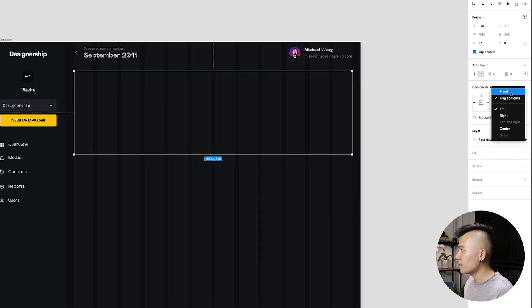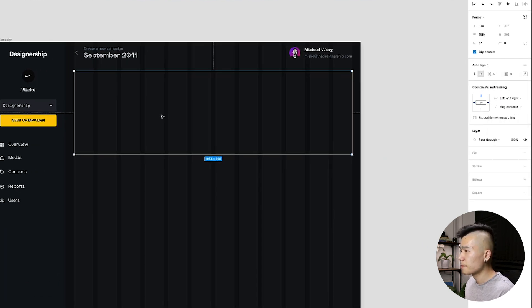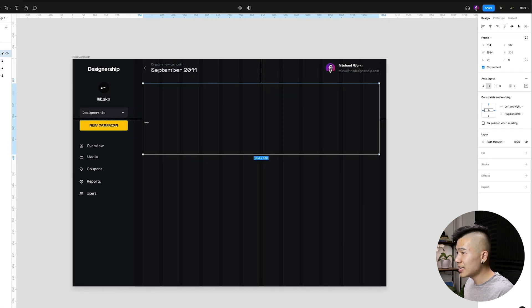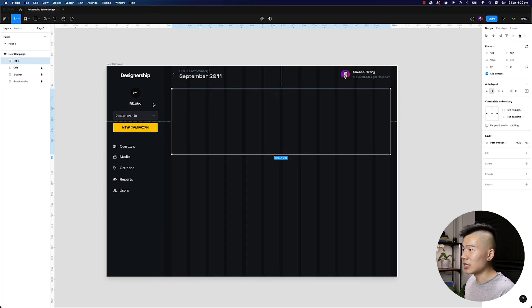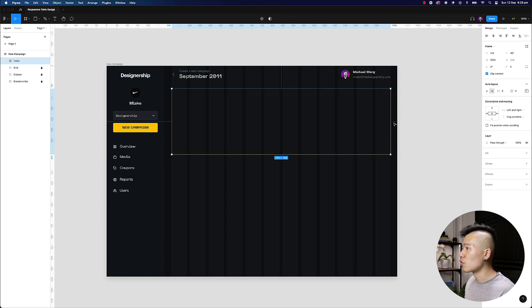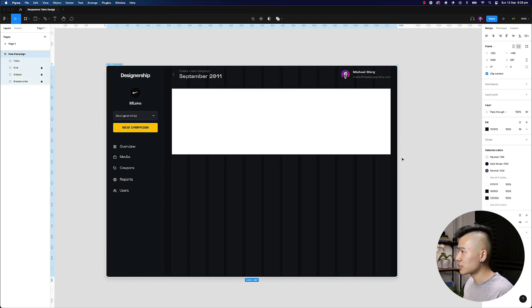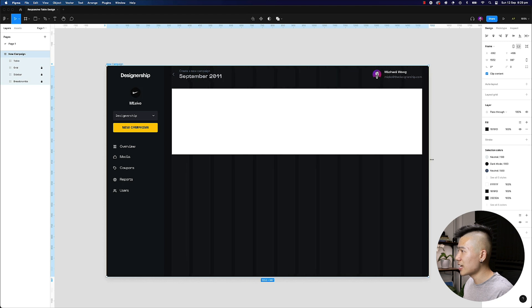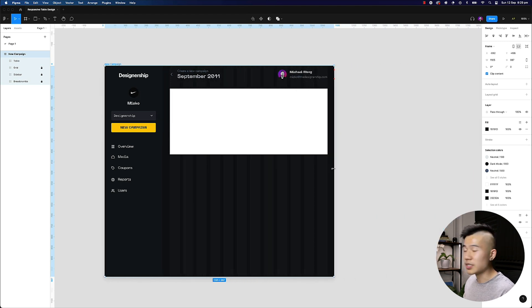changing this to fixed and then I'm also changing the constraints to left and right. So you can see now with the dotted lines, this is always going to be constraining to the left side and also to the right hand side as well. So if I give this a fill and I stretch this out, this entire container,